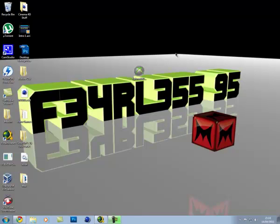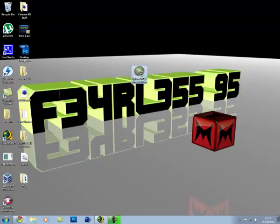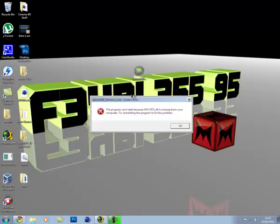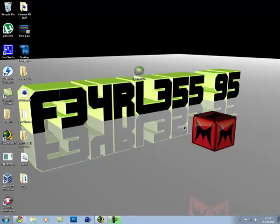Okay guys, so I'm pretty sure you all know that Explorer 360 Extreme 2 doesn't always come with the DLL file that you need. So when you try to open it, this error message comes up that you are missing the DLL file.